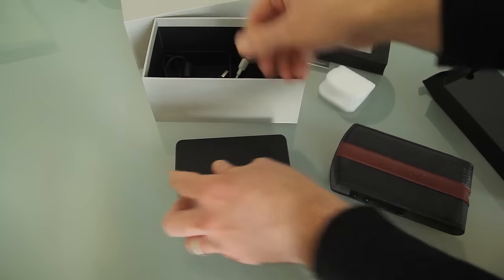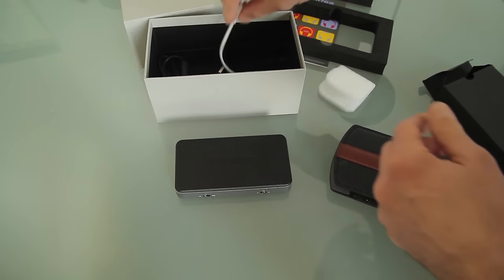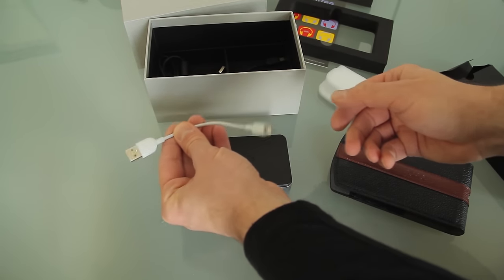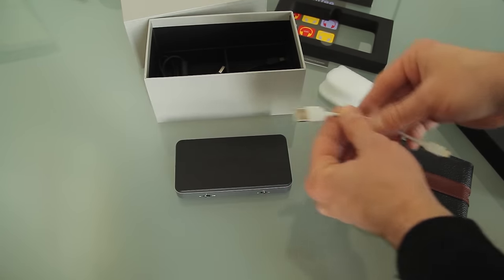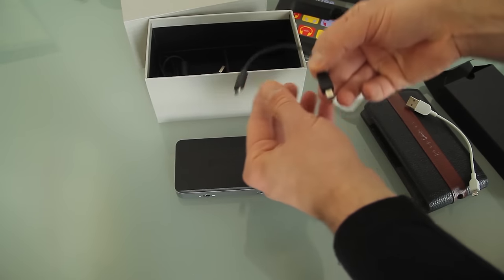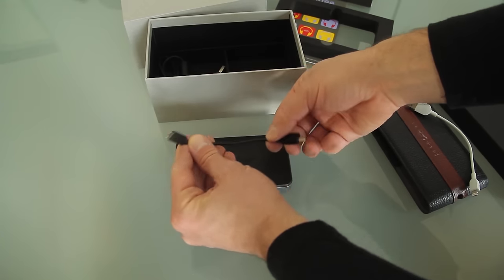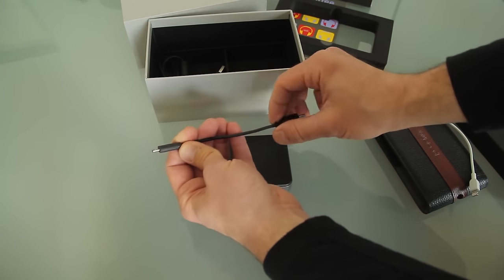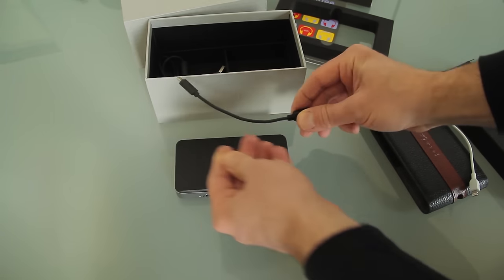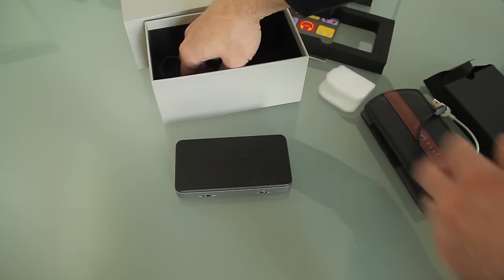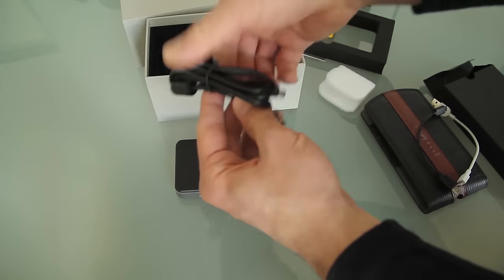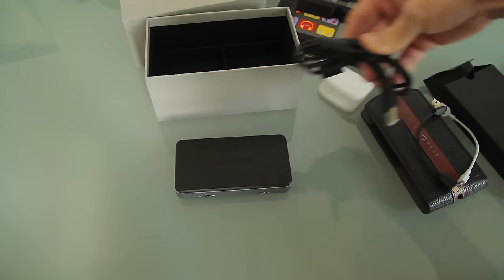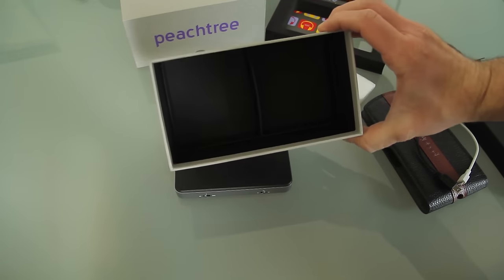And then lastly, the appropriate cables. You have a Lightning to USB cable right here for iOS devices. And we have a USB to micro USB cable, and then we have a USB to micro USB right here. So that's everything that comes inside the case.